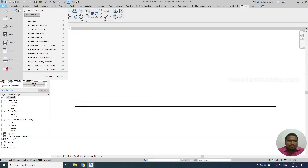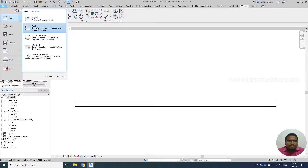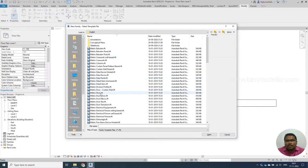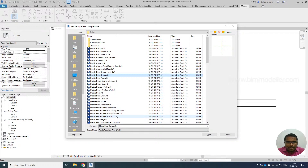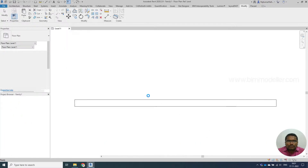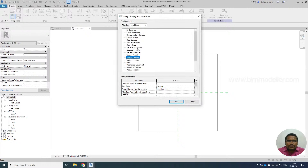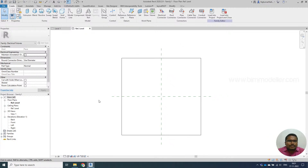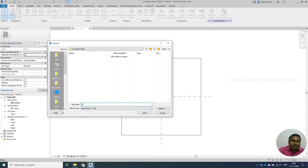Let's start with a new family. Since we are discussing a socket that will be placed on a wall, it is going to be a face-based family. You can directly take the electrical fixtures template if you have it, but if it doesn't have any faces and only has ceiling or wall-based elements, take the generic face-based family and convert it into an electrical fixture family. Once done, save the family.